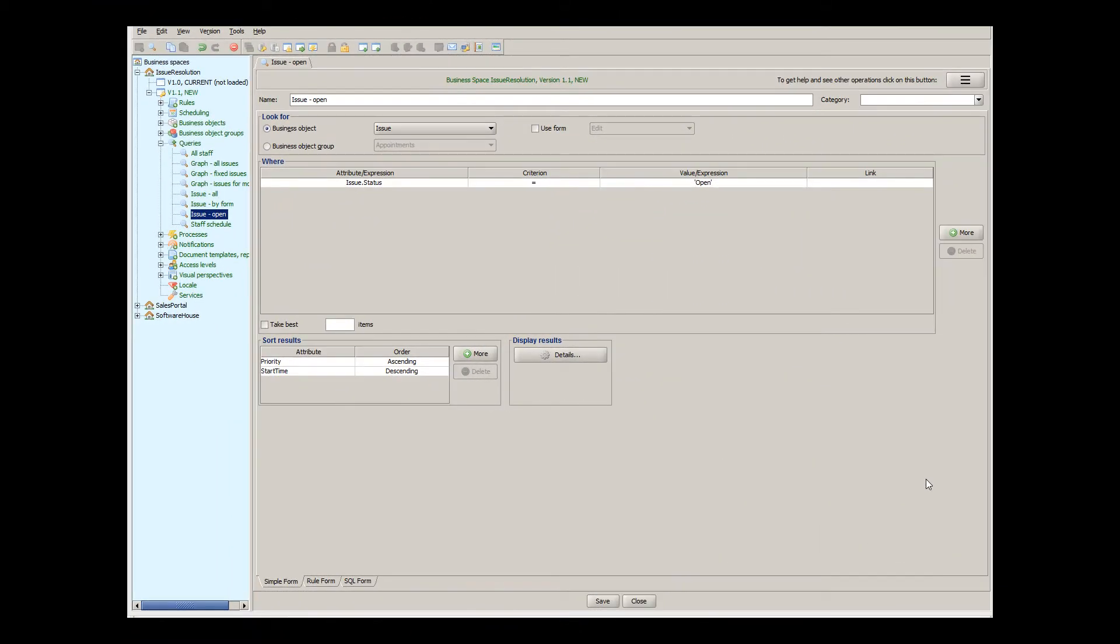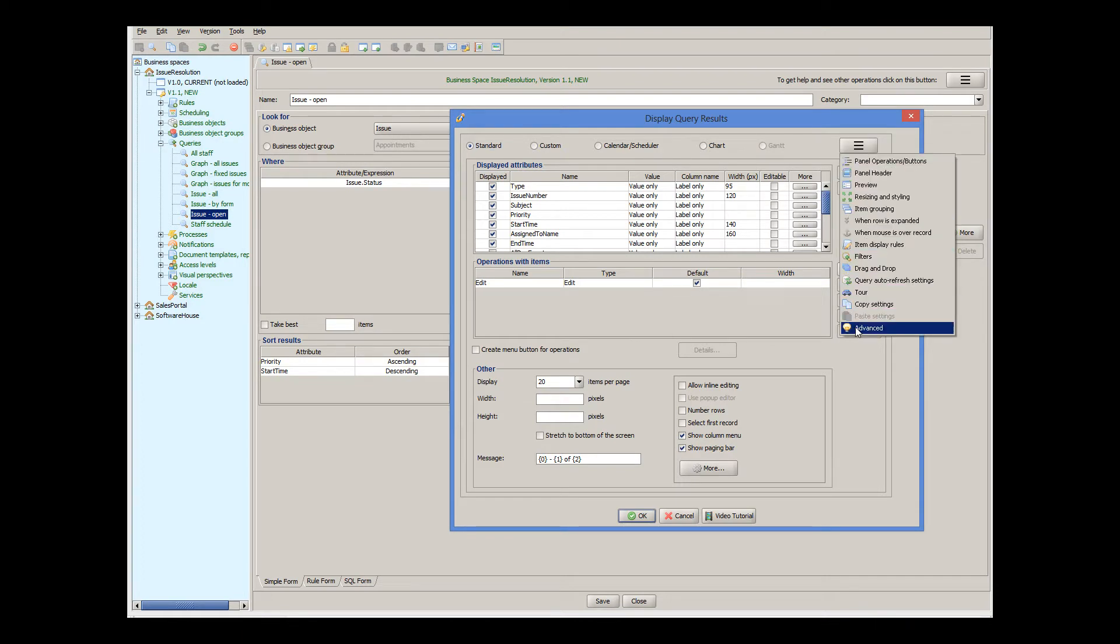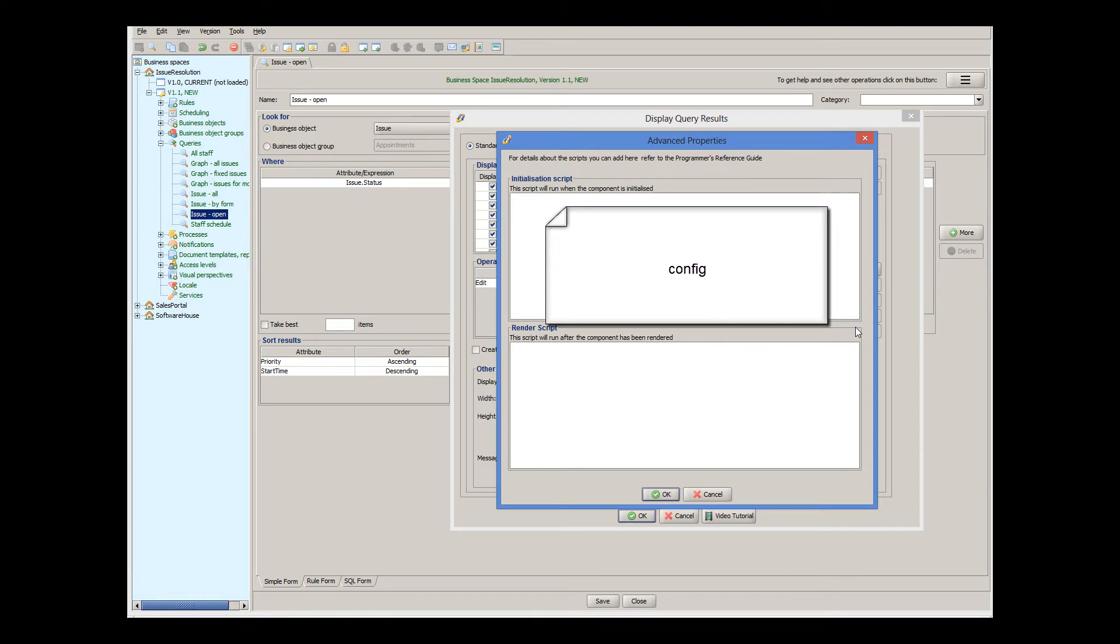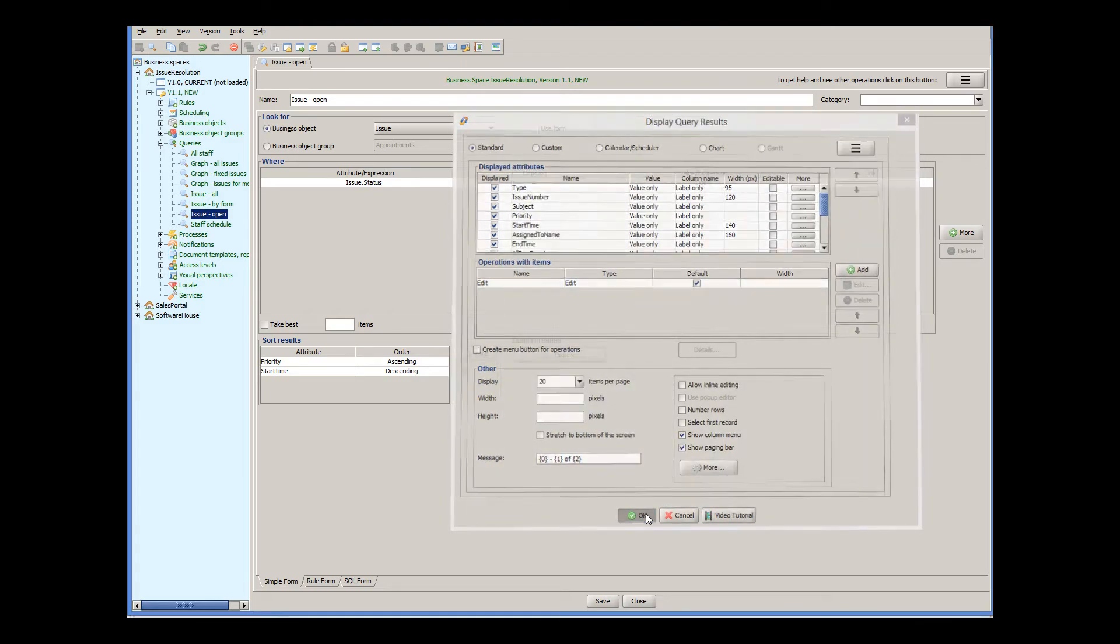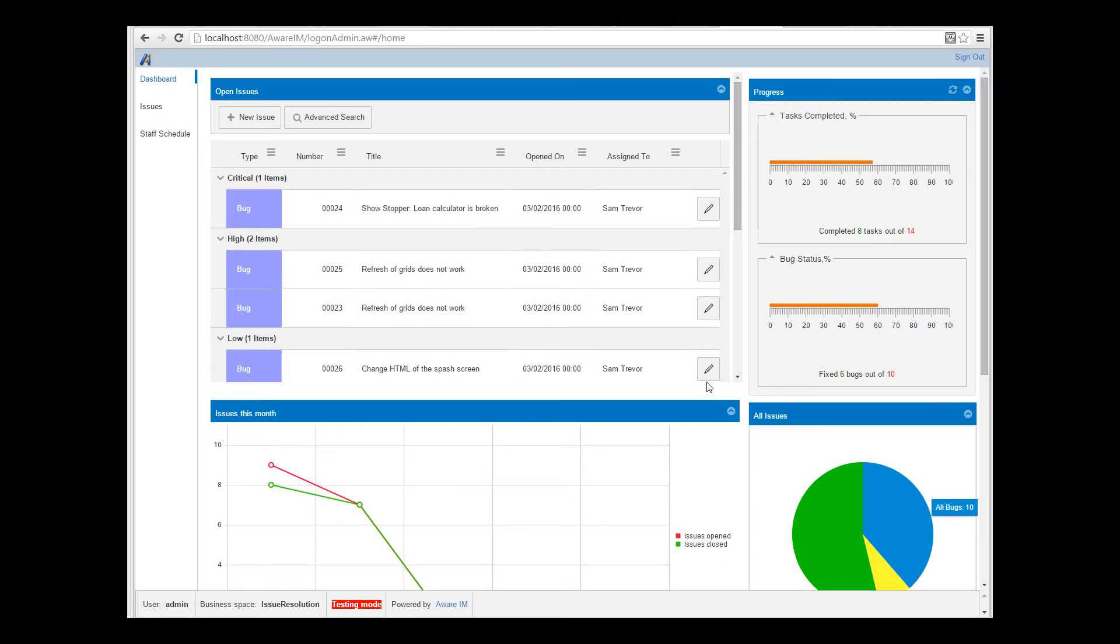So we go to the query that shows the grid, then go to the advanced options, and add code for our initialization script. The initialization script is executed before the grid is shown, based on the configuration object that has all the options for the grid. The configuration object is called config, so our script needs to have the following code. config.resizable equals to false. That's all we have to do. Now, if we refresh the screen, we can see that we can no longer resize the columns.